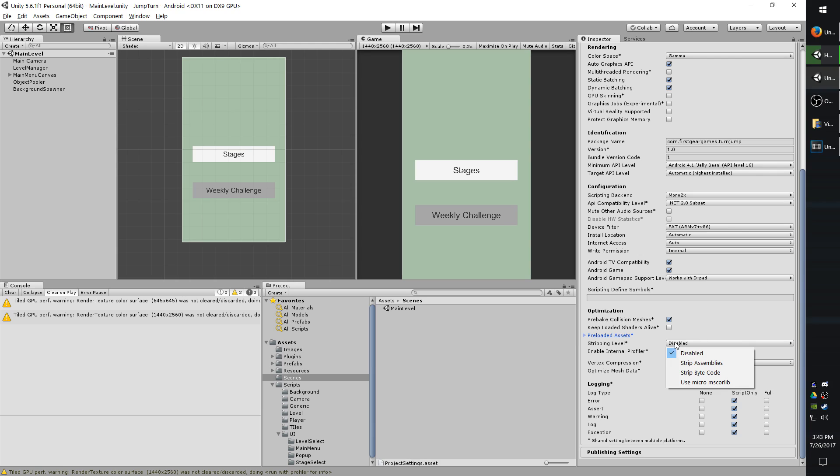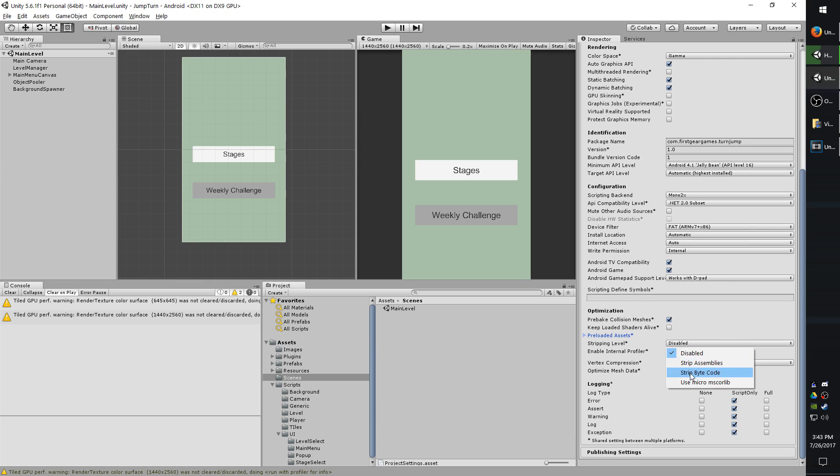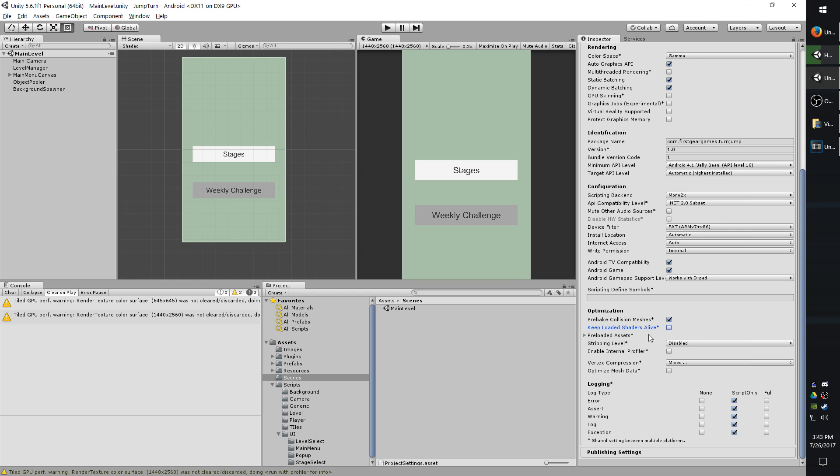Stripping level is how much unnecessary code you want to remove. Sometimes if you have a big game, you might want to use this. But generally, I leave it at disabled so nothing accidentally gets stripped out, which does happen on occasion. And if you do strip, even using the most aggressive method, which is this one right here, it at most takes off a couple KB, maybe 100 KB at most. So generally, I just leave it at disabled.